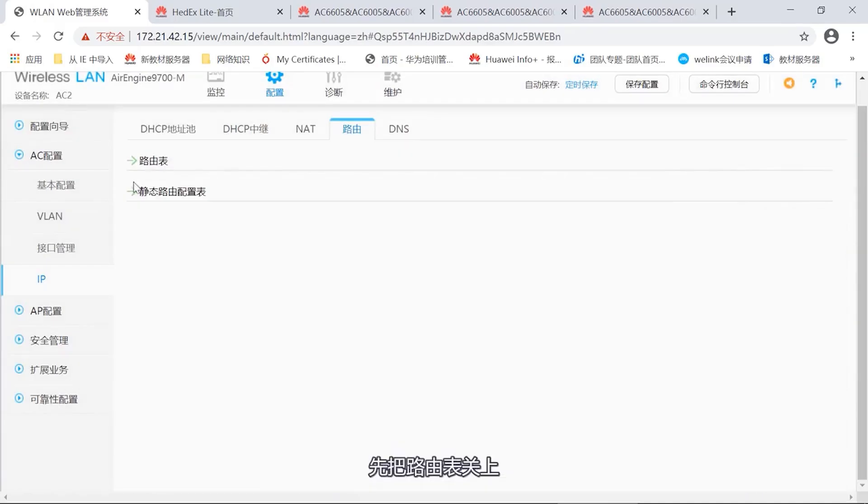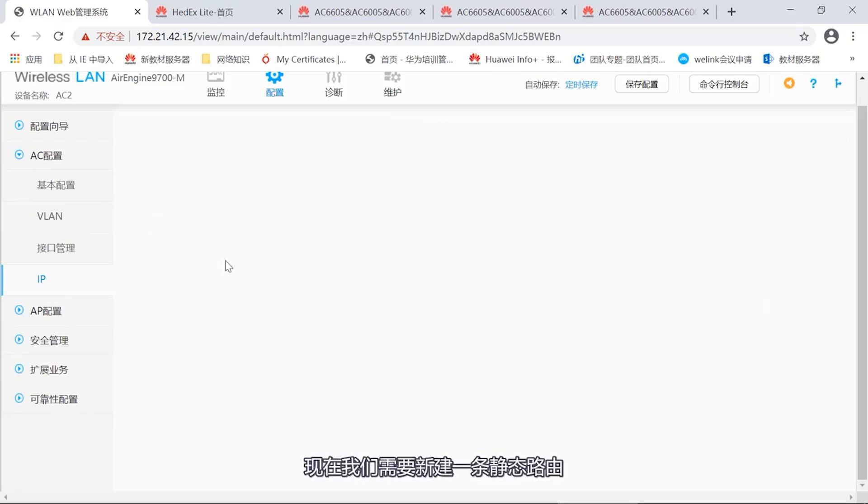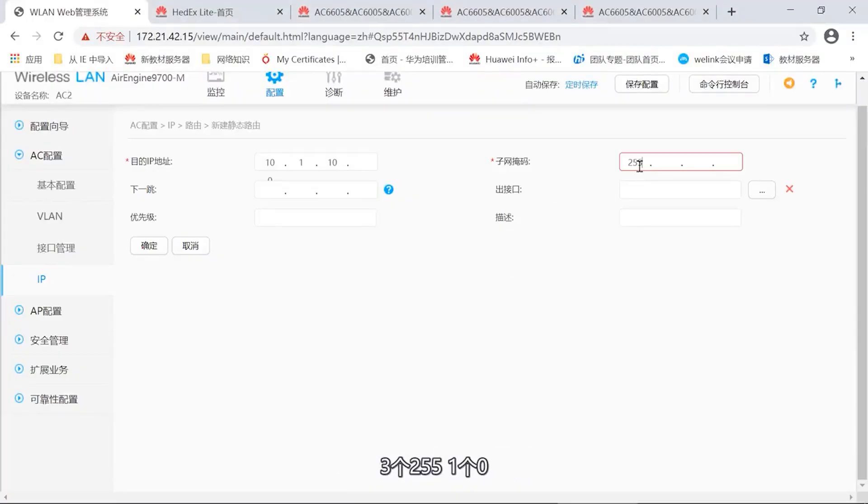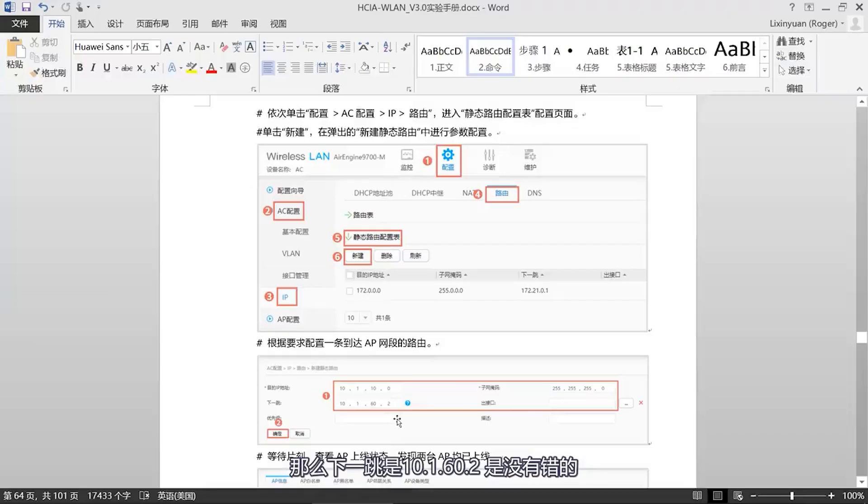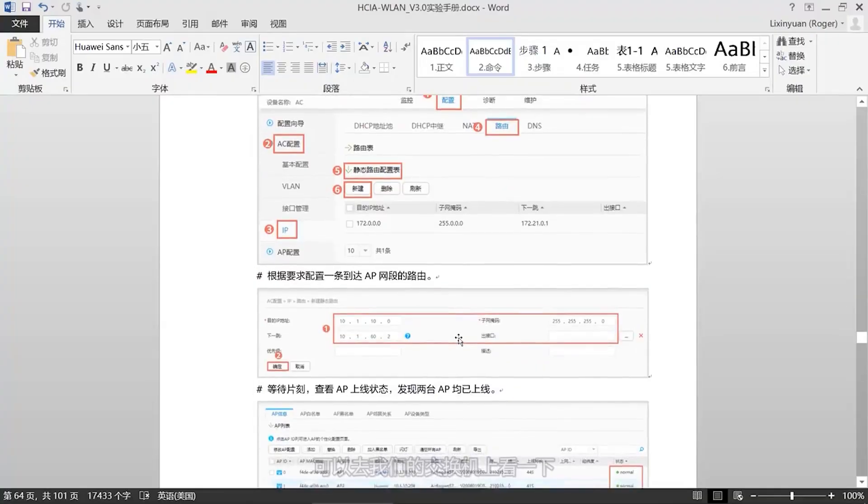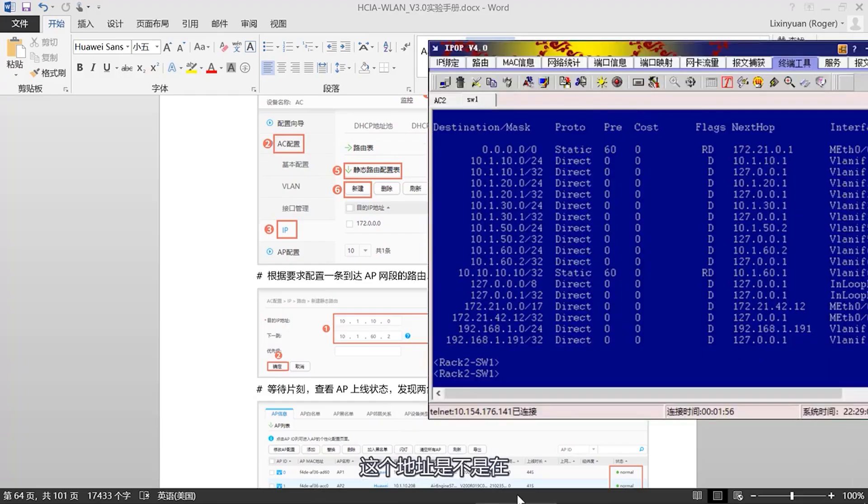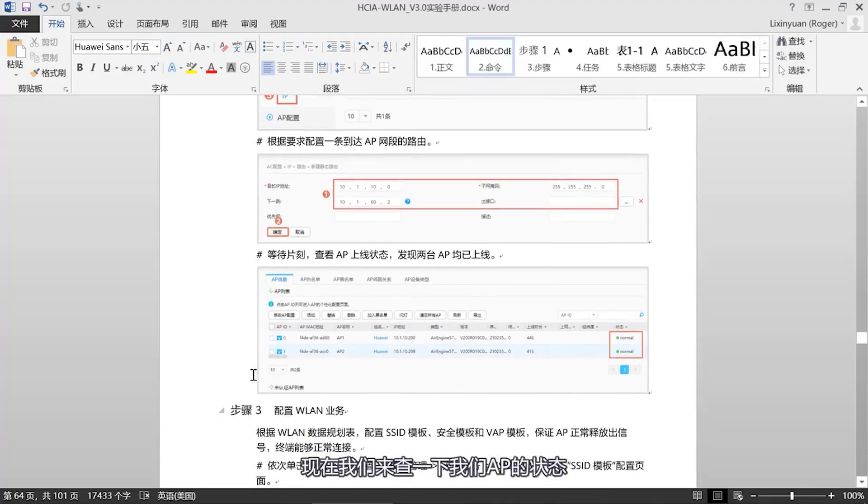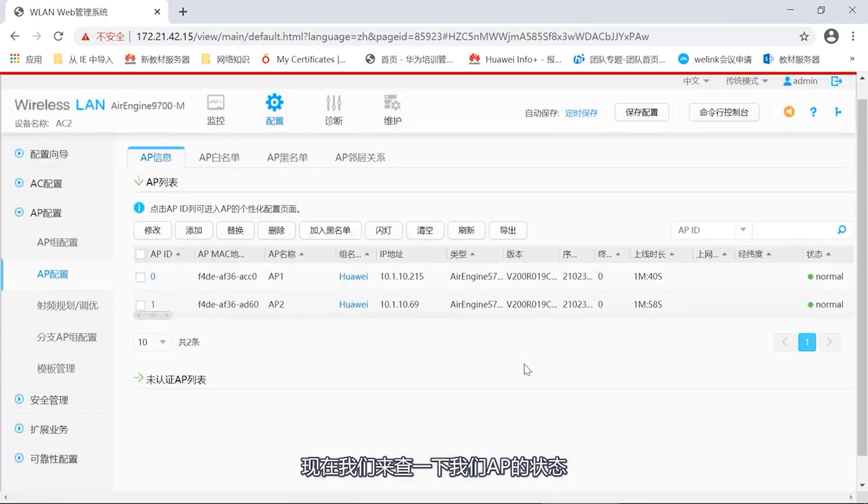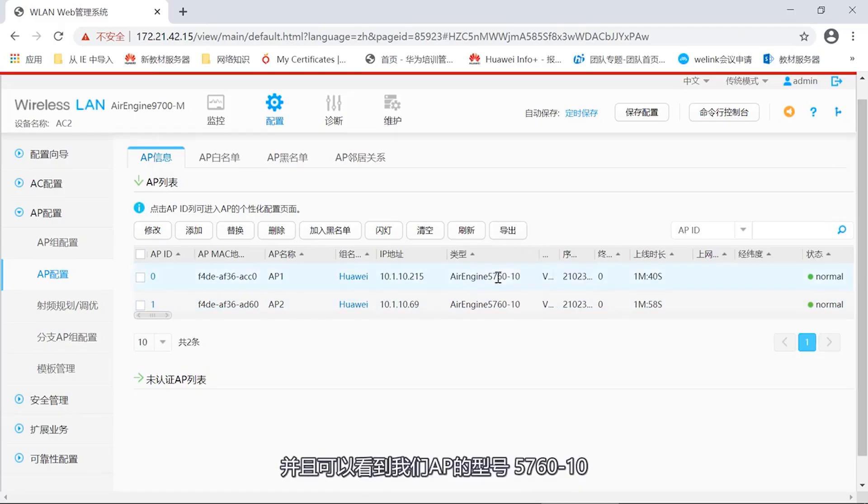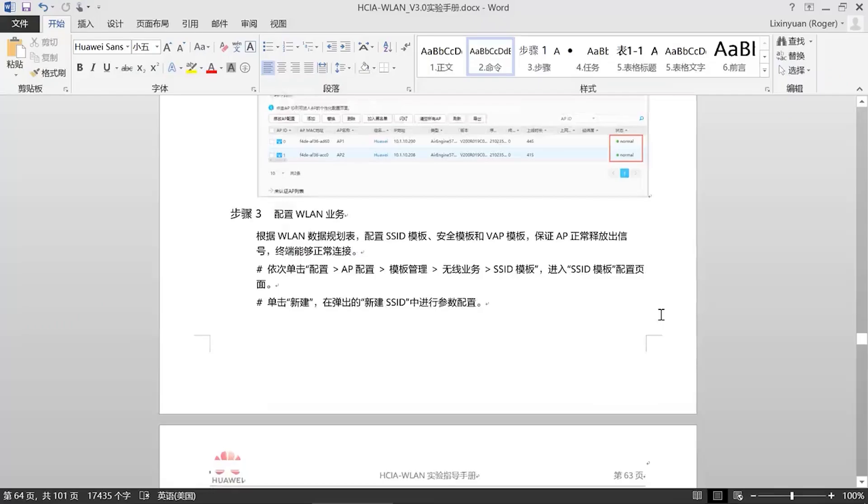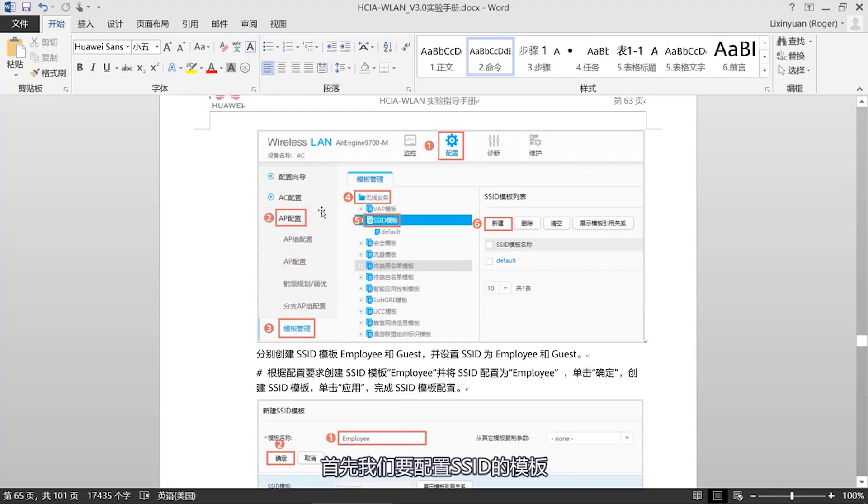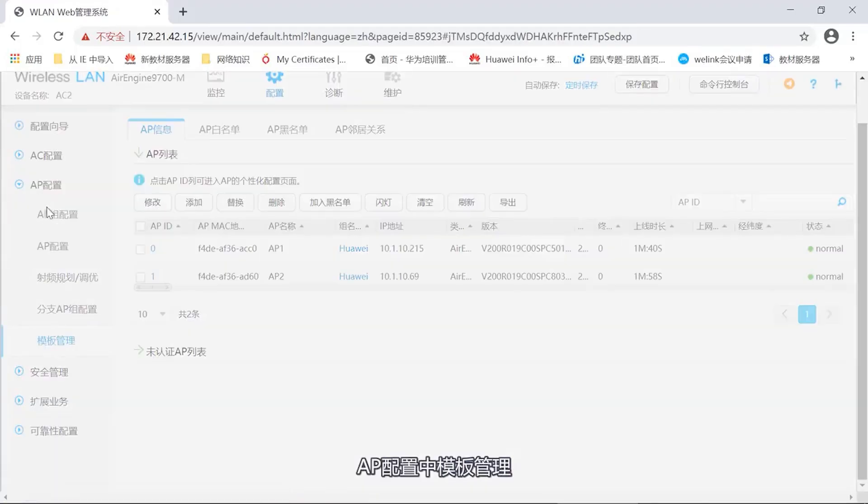Route to 10.10.10.10. Let's see if this router is available now. Let's take a look. The next hop to 10.10.10.10 is 10.60.1.1. This route already exists. Then we also need to configure static routes on the AC. Let's take a look at how to configure static routes. Find the router, close the routing table first, then open the static route. Now we need to create a new static route. The next hop address is 10.1.10.0, 3 255.0. Then the next hop is 10.1.60.2. That's correct. We click okay. So this route is established.